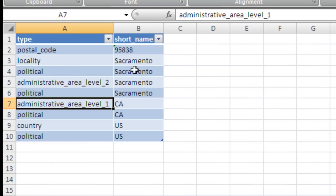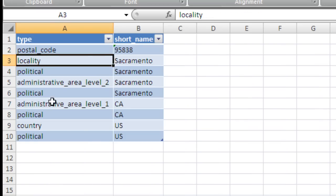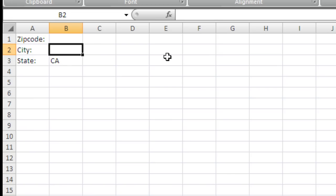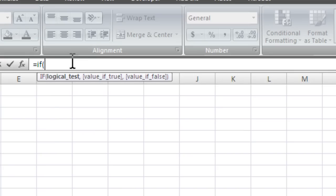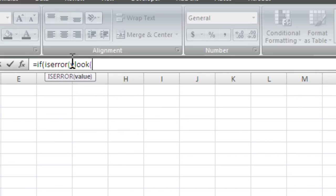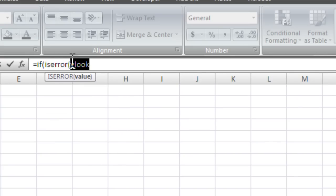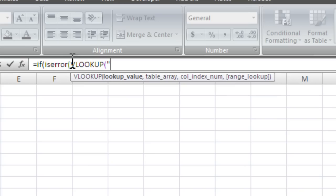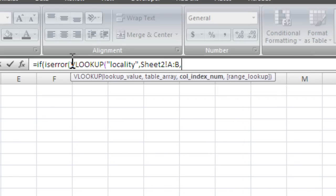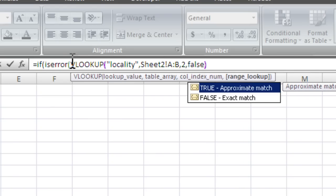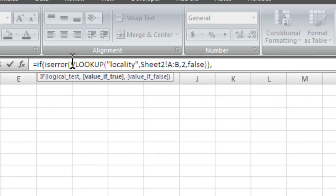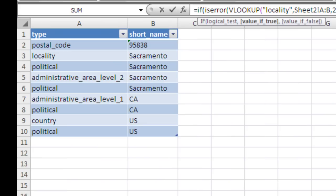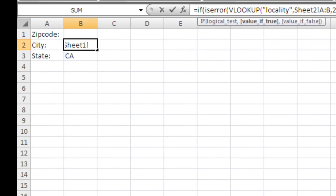Now for city, we have to look for two things: either locality or administrative level. So I'm going to say if is error VLOOKUP, VLOOKUP locality, sheet two A through B, two, false. Now if that's an error, we want to try and look for administrative. What was it? Administrative area level two.